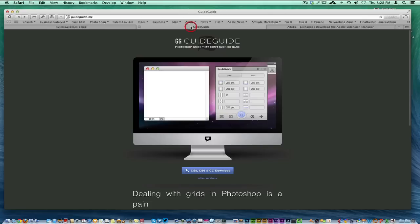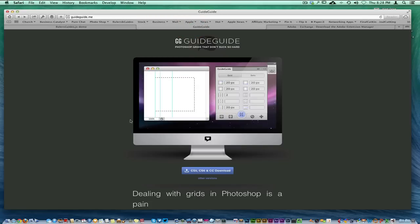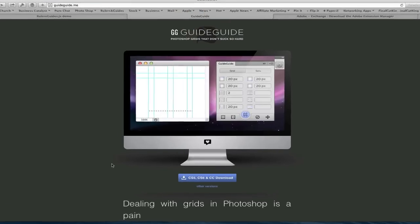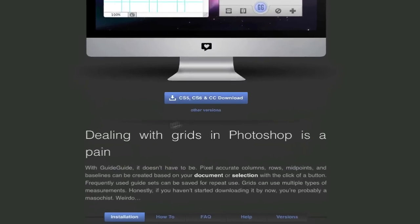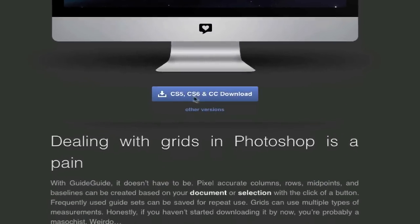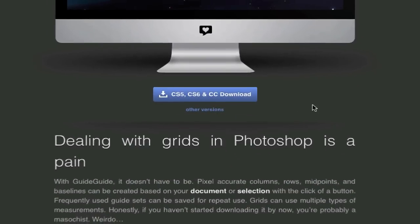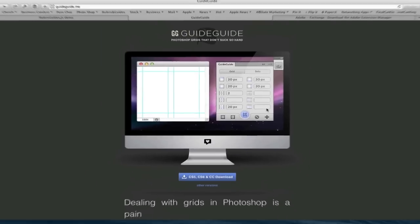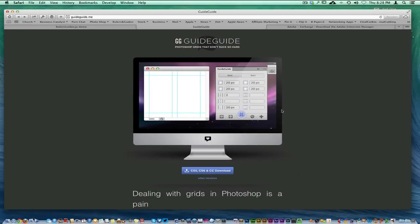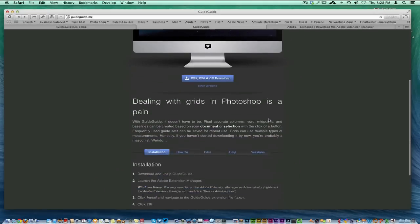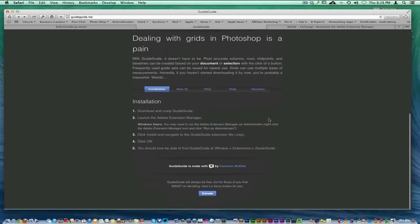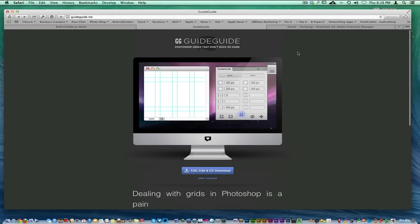I wanted to bring you over here real quick. There's a website called Guide Guide at guideguide.me. I just downloaded the latest version for Adobe CC, which is what I'm using for Photoshop. Guide Guide is an awesome tool, I'm about to show you how it works.